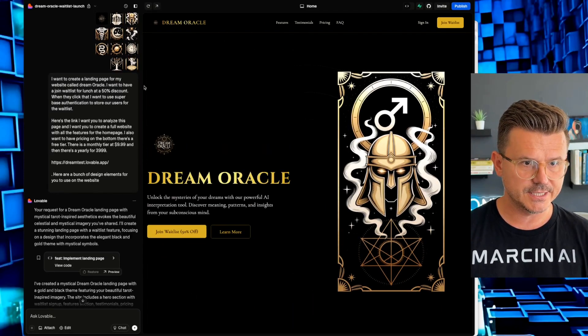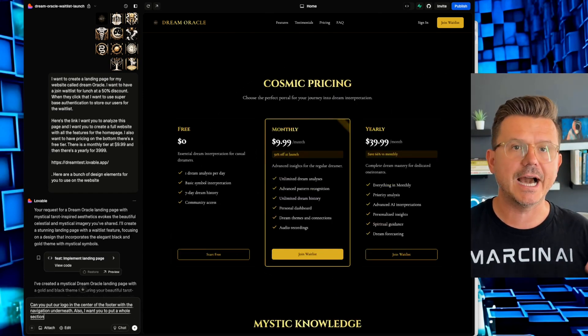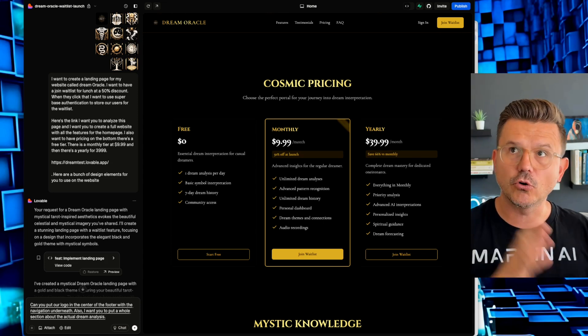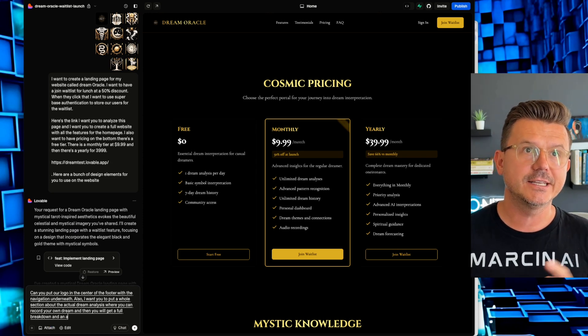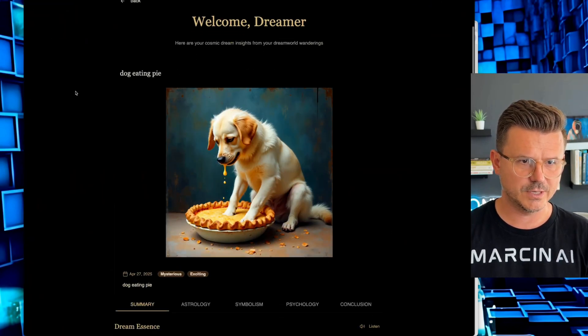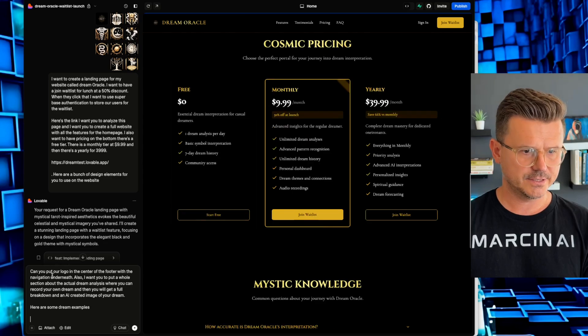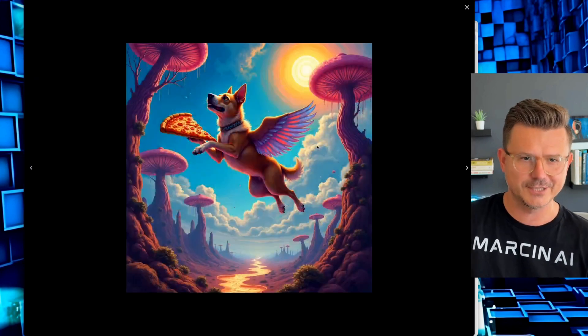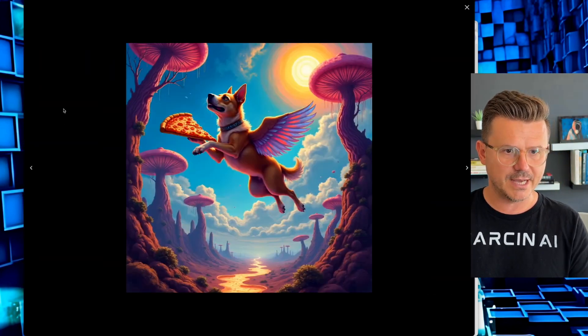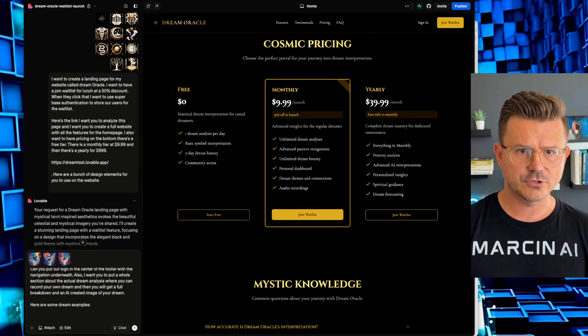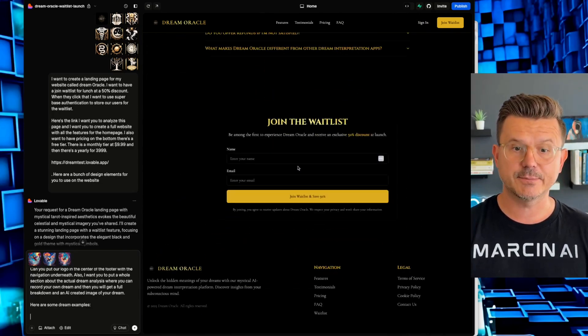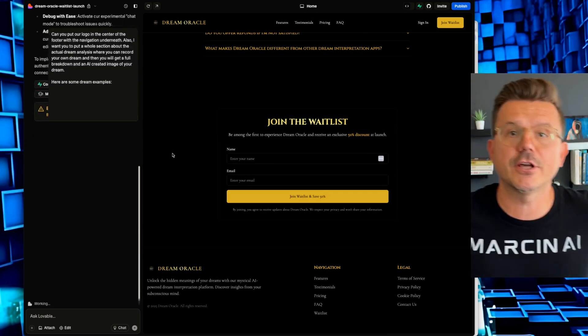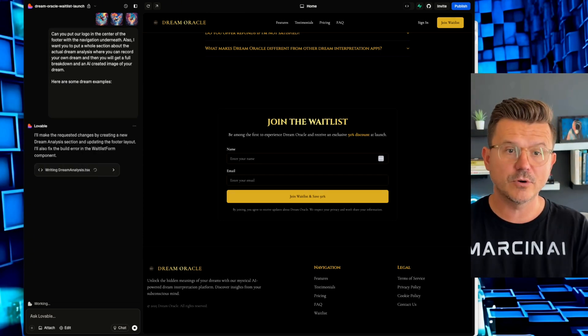When will my Dream Oracle launch? Next. So you could see right here, we have everything that we need. So now let's tweak some stuff. So I definitely want to put some more information. Also, I want you to put a whole section about the actual dream analysis, where you can record your own dream, and then you will get a full breakdown and an AI created image of your dream. Here are some dream examples. So here's one like dog eating pie. Here are the four things. Let's go here and then let's open up. So we're using two different APIs and here are some of the dreams. So here's like a dog pizza. I just want to save a couple of these so we can use them as examples in our dreams.